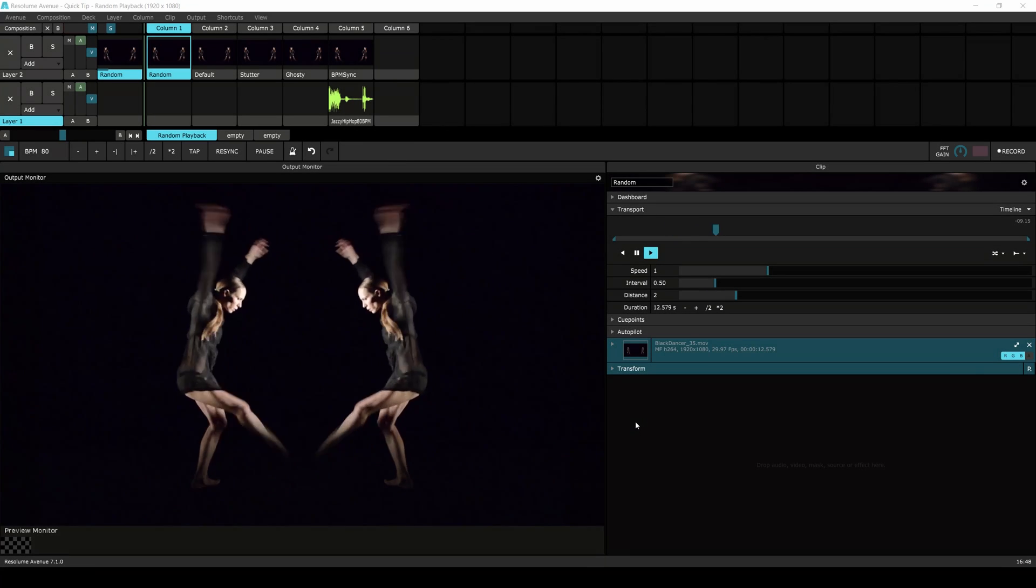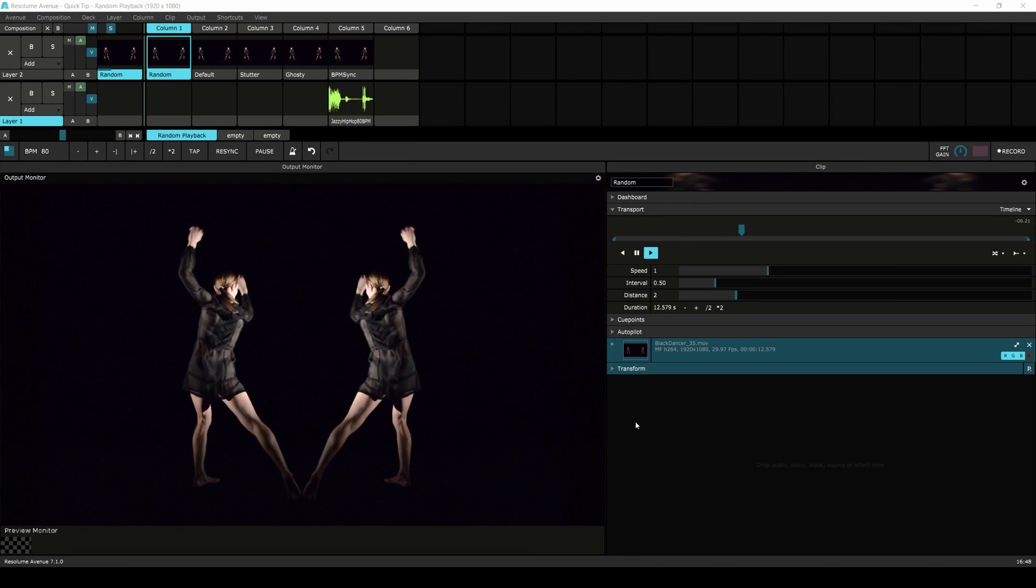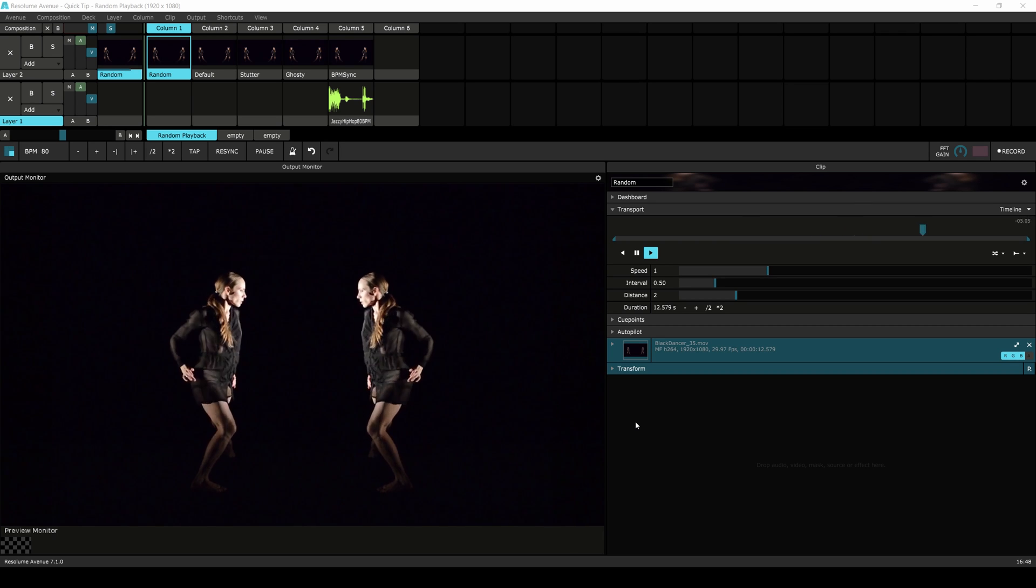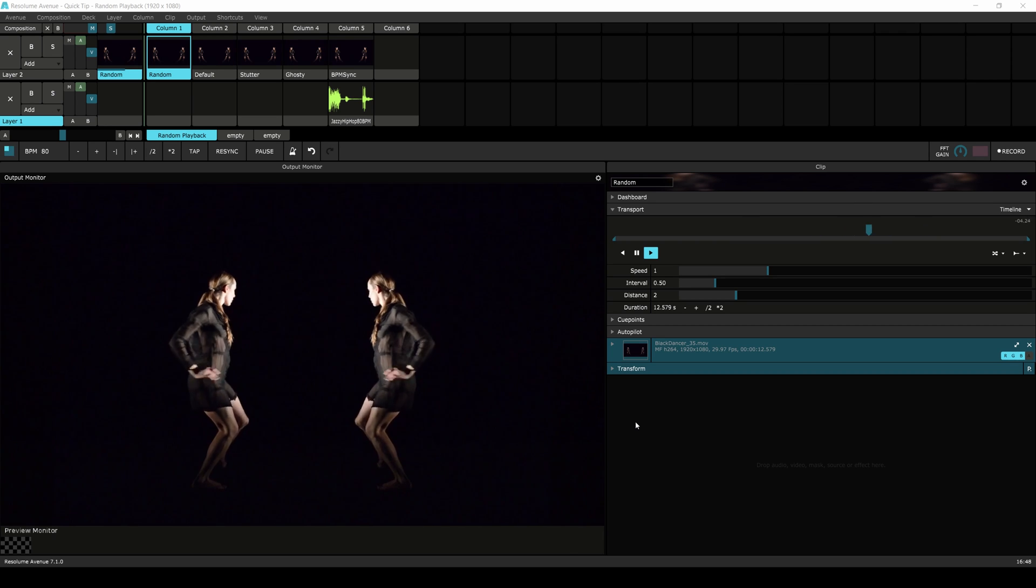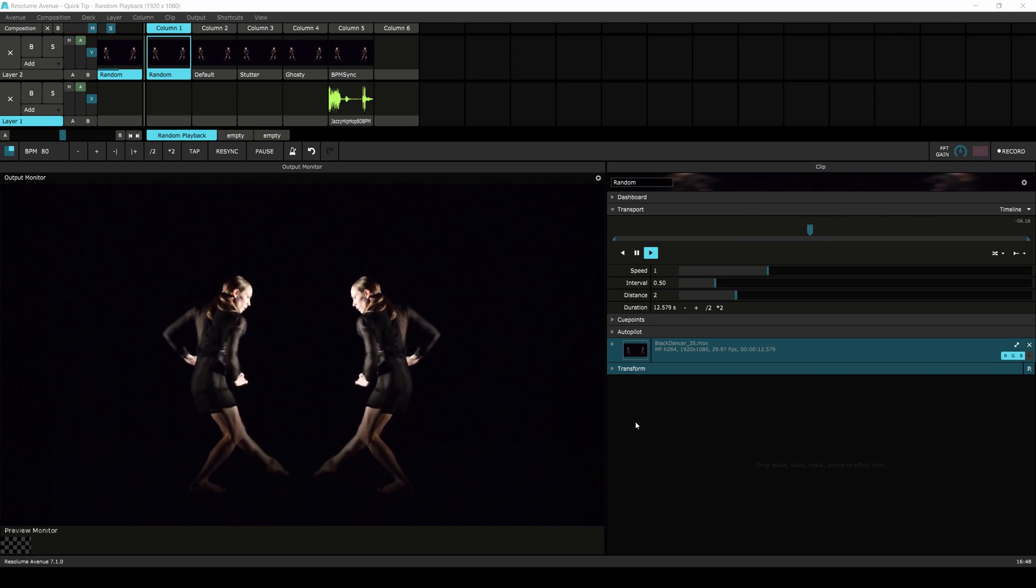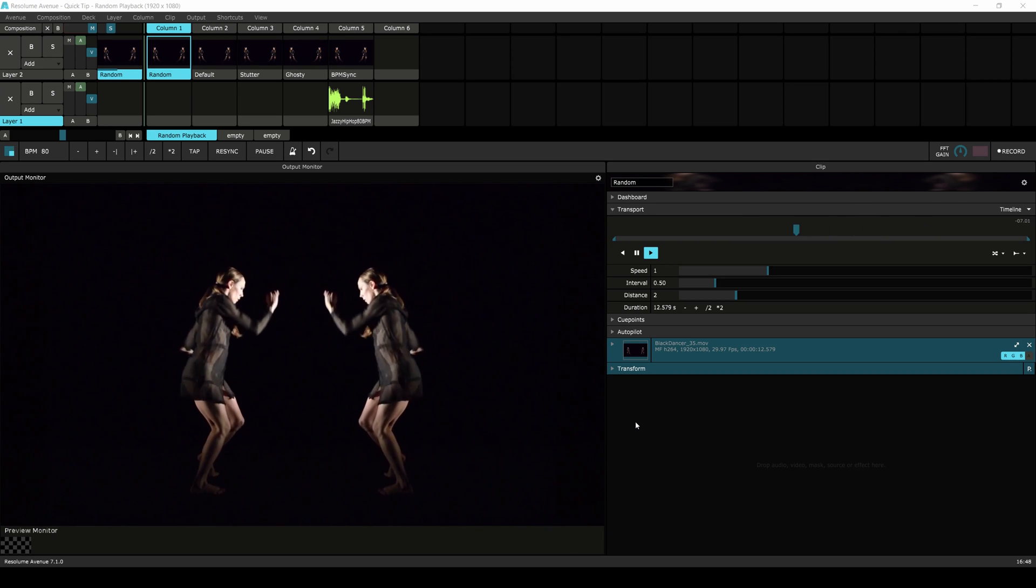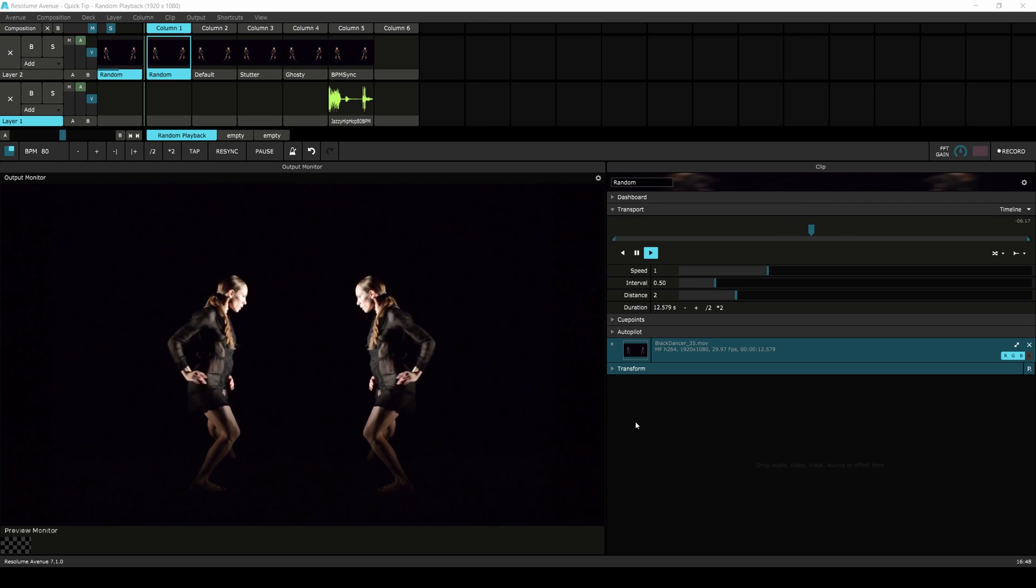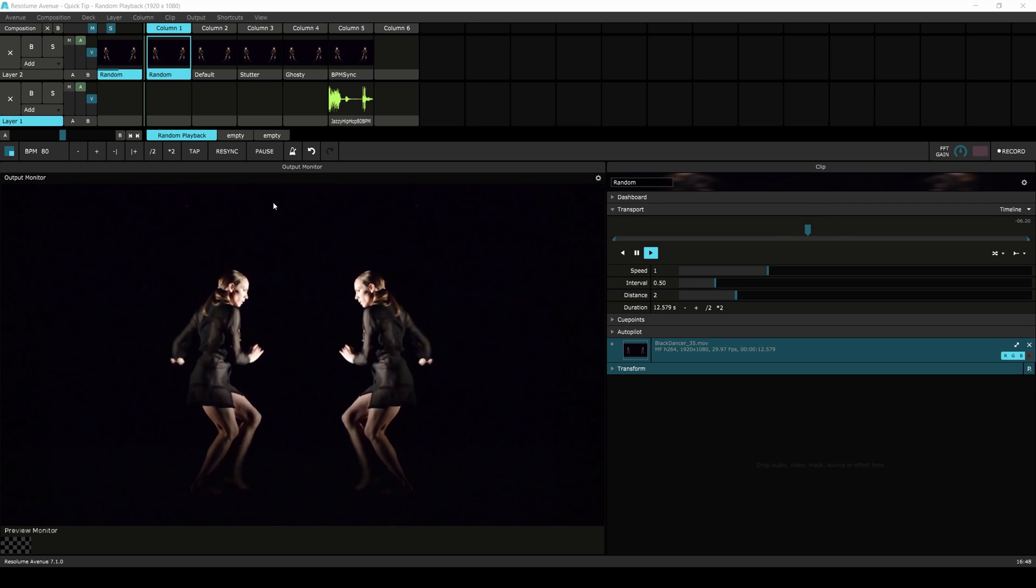With the release of Resolume 7 we've made some changes to how random playback mode works. This is to give you more control over the randomness inside of your compositions. Let's have a look.